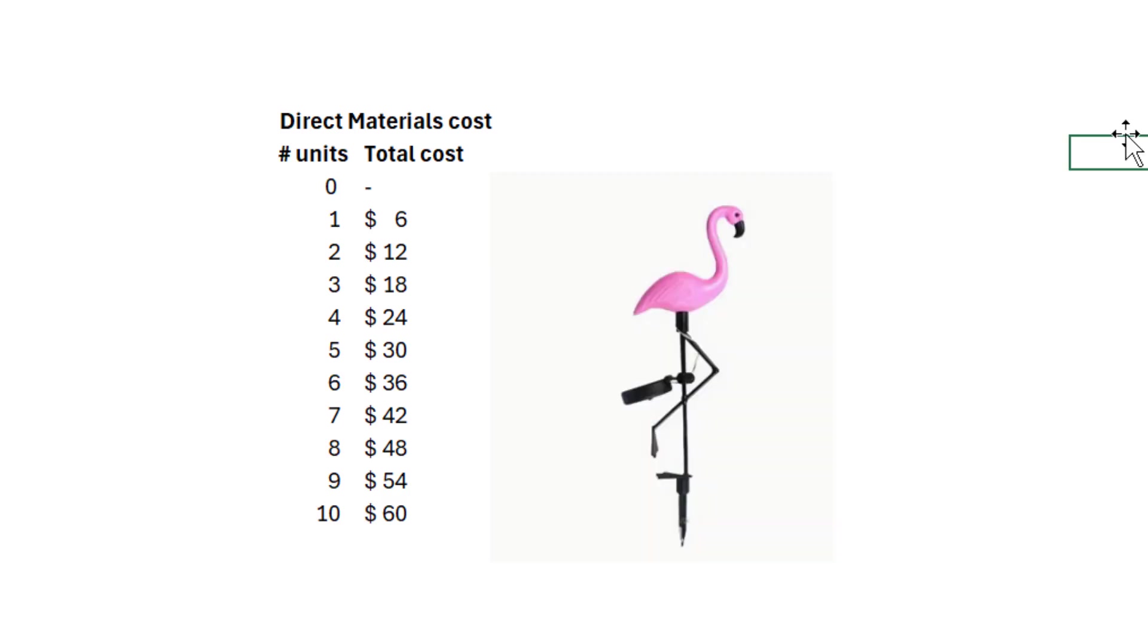Imagine I have a business. My business is manufacturing and selling pink flamingo lawn ornaments. I have gathered some data about production and cost and I've presented it here in this spreadsheet. Please have a look.